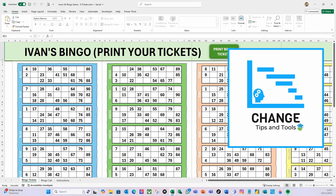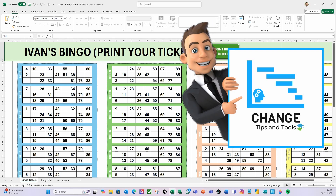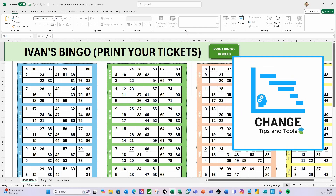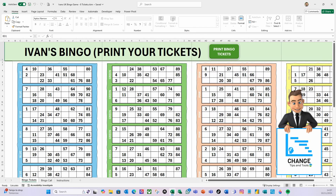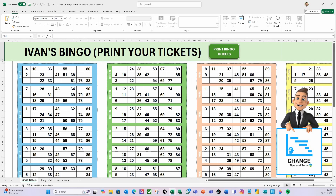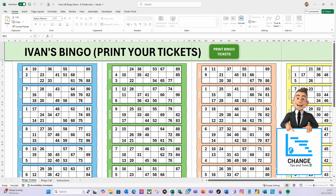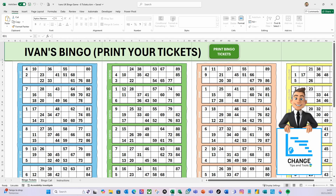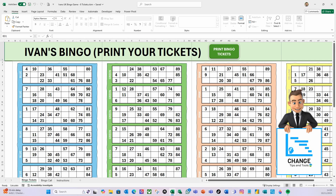Hello there and welcome to another video from Change Tips and Tools. I received a request from one of our listeners, Nick, who wanted to know if I could build a bingo game in Excel 365, based on UK bingo rules. He asked this because he has fond memories of his dad, Ivan, trying to do this in a much older version of Excel. I couldn't resist this challenge, and I had a lot of fun creating this and even more fun playing bingo with my family at home.